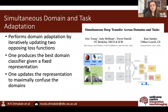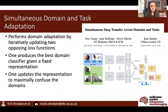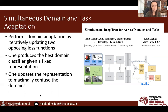Simultaneous deep transfer across domains and tasks aims to do the same thing, but rather than having a gradient reversal layer, it performs domain adaptation by iteratively updating two opposing loss functions. One loss function aims to produce the best classifier given the fixed feature representation, and the other updates that feature representation to maximally confuse the domains, thus forcing domain predictions to random chance. This gives an advantage over DAN because the confusion loss gives an increased ability, which is useful if we want to consider multiple source domains.